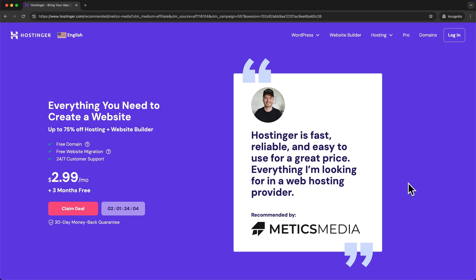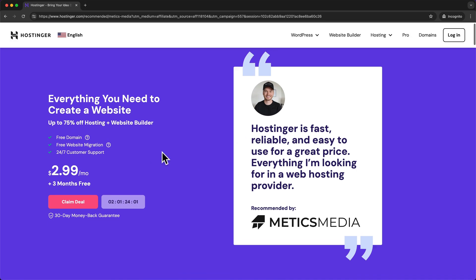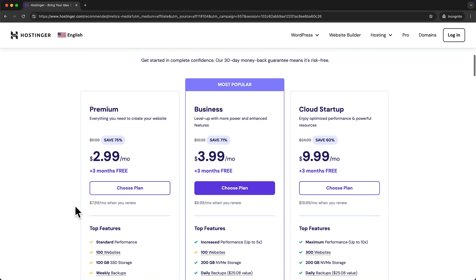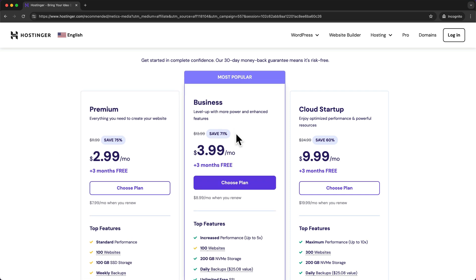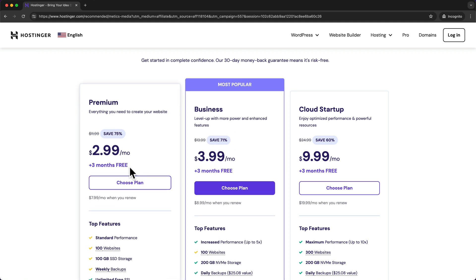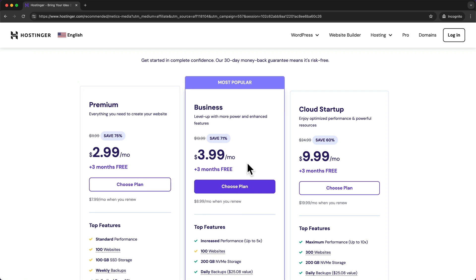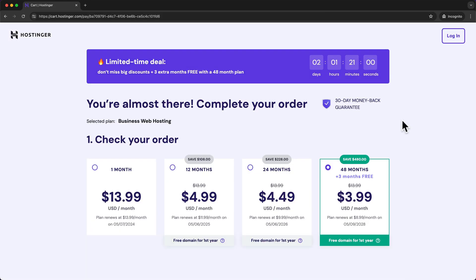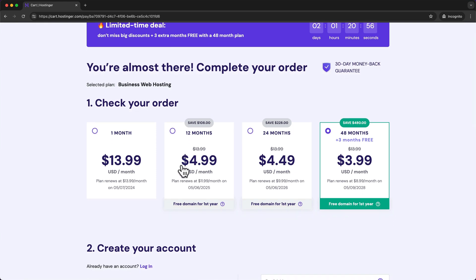Once you click on that link you should get to this page. Click on 'Claim Deal' and this will take you to the different hosting plans. I recommend the business plan for better performance, but if you're on a lower budget you can also go with the premium plan. Choose your payment period — the more you pay upfront, the cheaper it will be. The cheapest average price is the 48-month option.